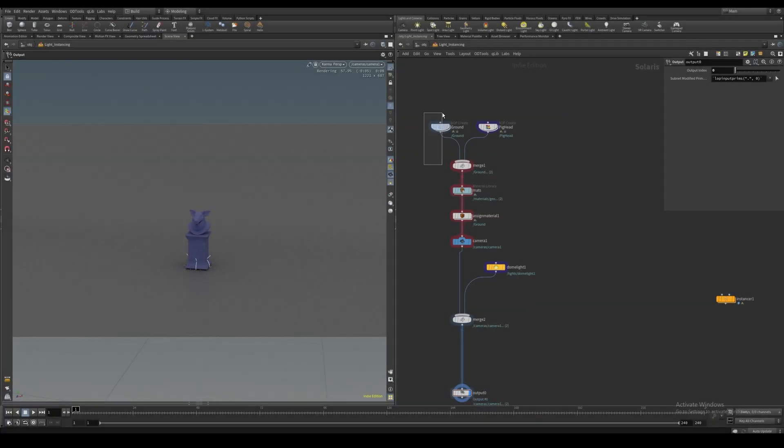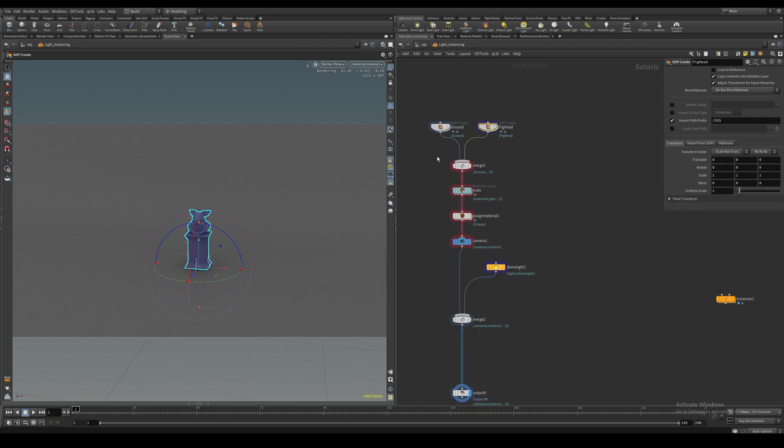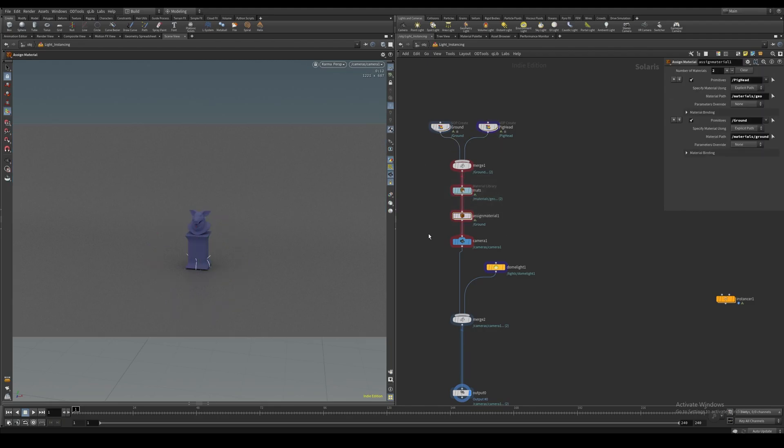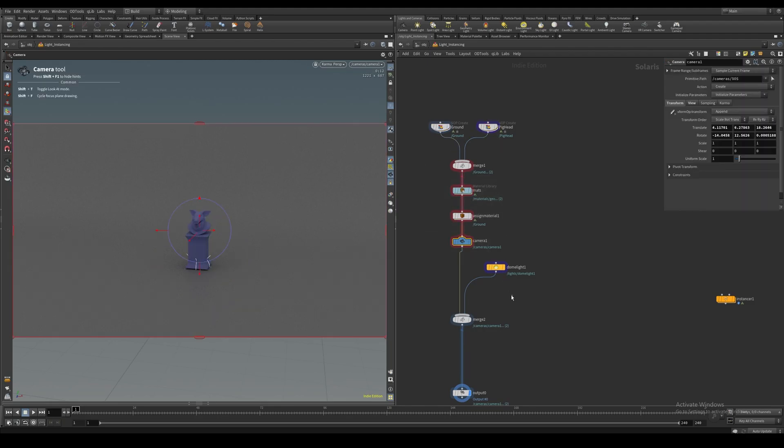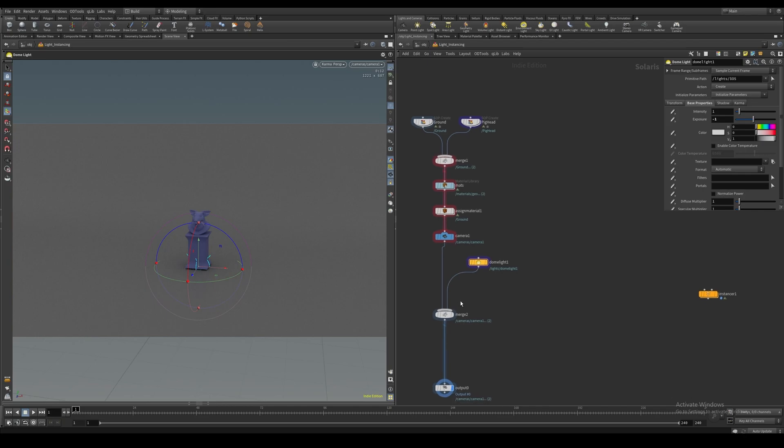I have this very basic scene set up inside of Solaris with a ground, a pig head with assigned materials, a camera, and a dome light for general lighting.